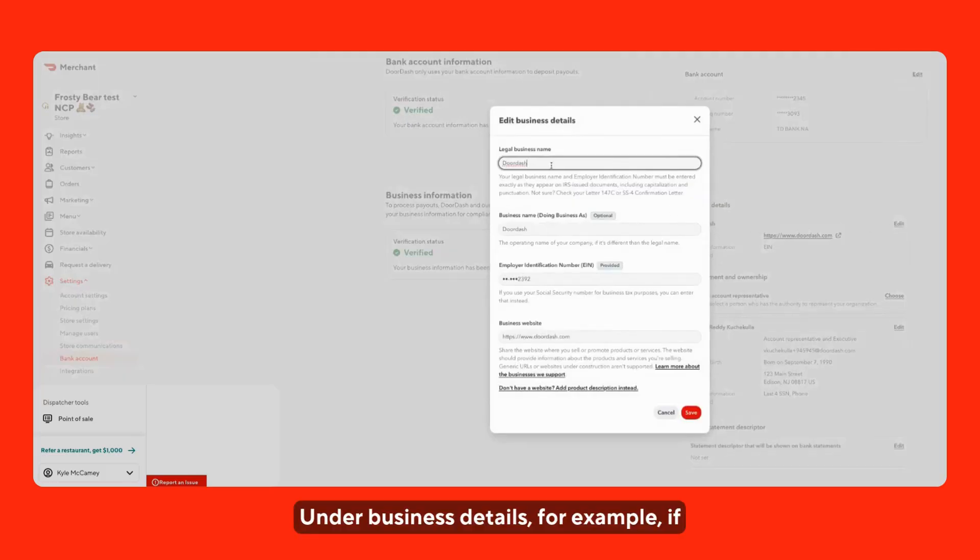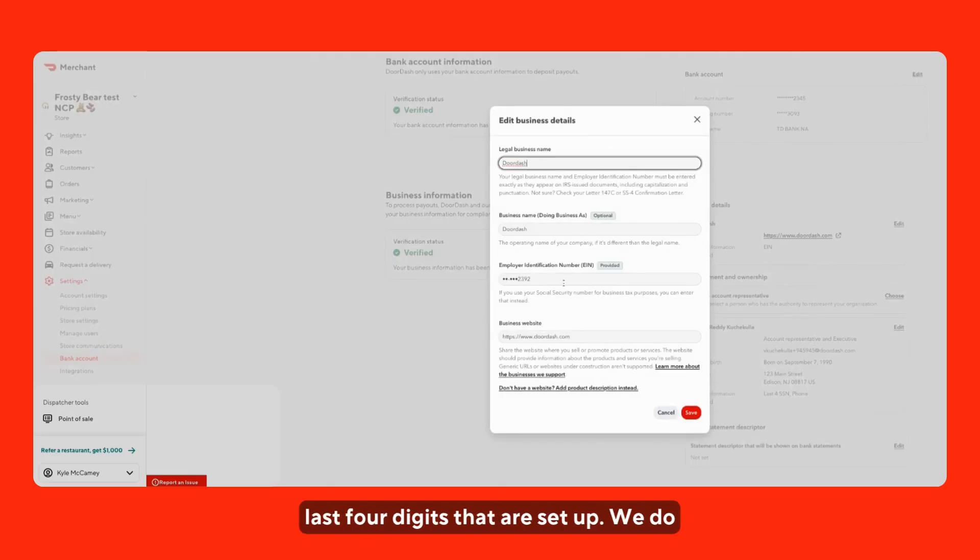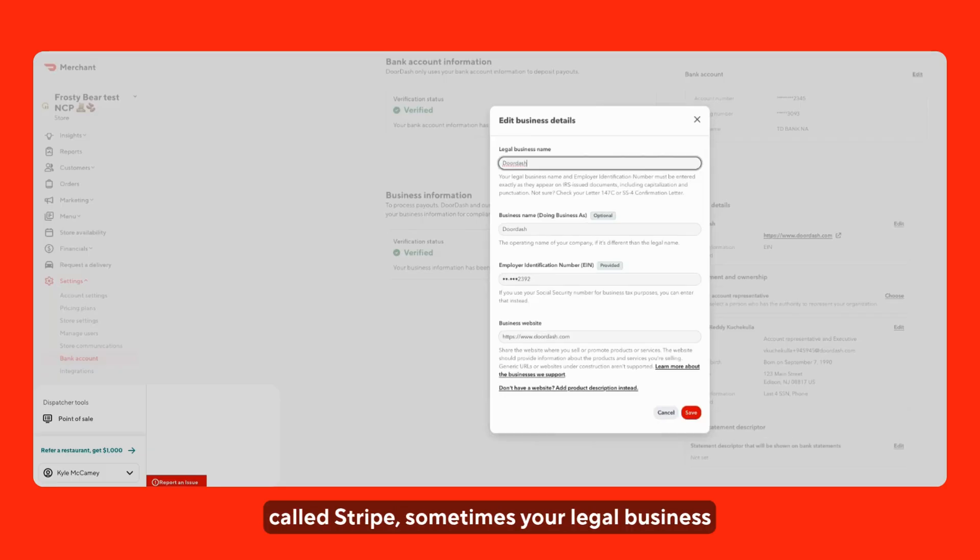Under business details, for example, if we click edit here, this is where you'll be able to see your legal business name, your EIN, the last four digits that are set up. We do know with our third party that we use for payments called Stripe.